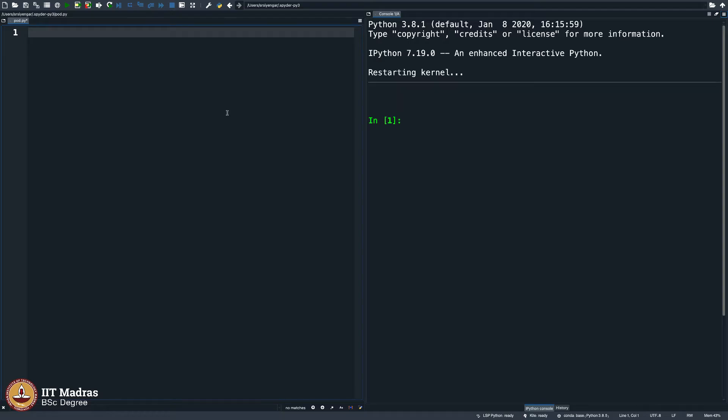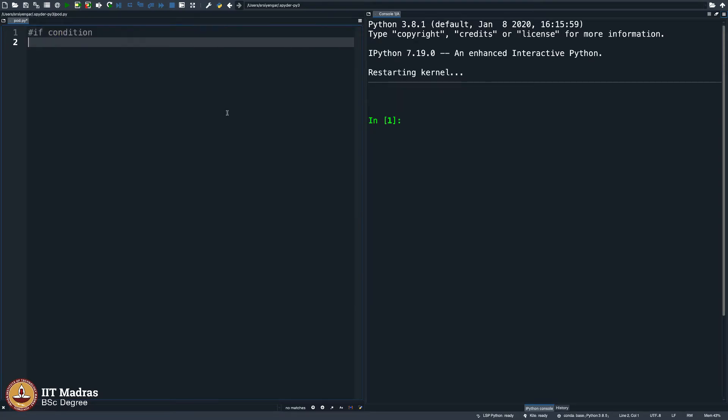Let us now learn a very powerful possibility in any programming language, and that is called the if condition. It is a very simple statement, but I am not a big fan of explaining the syntax. Instead, let us see a nice example from which it becomes obvious what we are trying to explain.